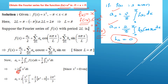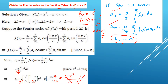So a₀ = (2/π) × integral of x² from 0 to π. The integral of x² is x³/3, evaluated from 0 to π. Substituting the limits: (2/π) × (π³/3 − 0) = 2π³ / (3π) = 2π²/3. So a₀ = 2π²/3.